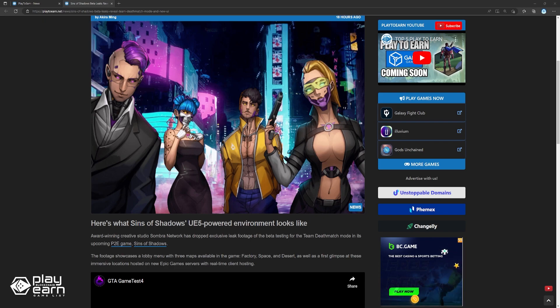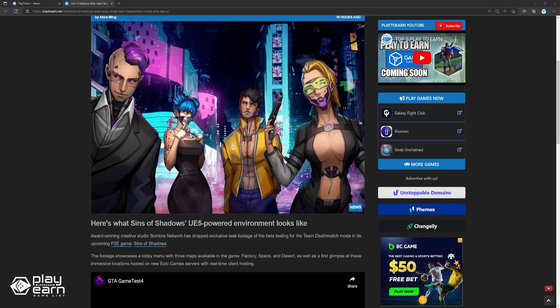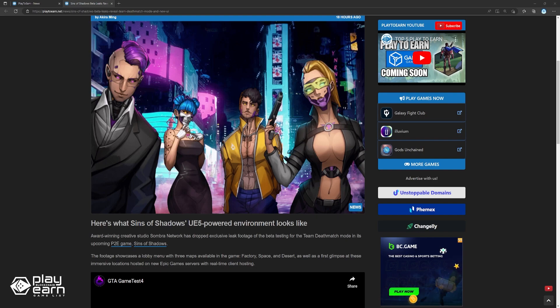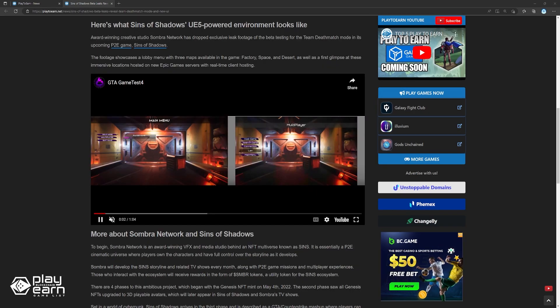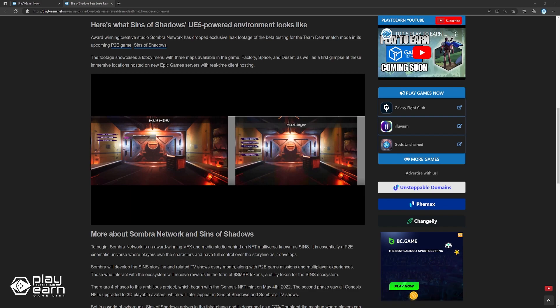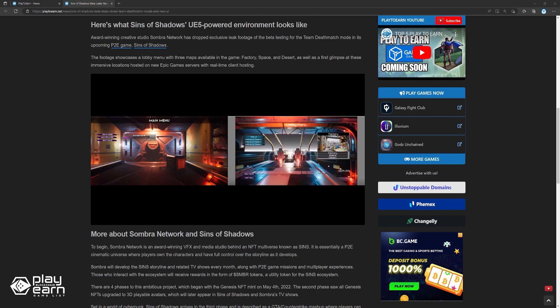Sombra Network is an award-winning VFX and media studio behind an NFT multiverse known as Sins. It is essentially a play-to-earn cinematic universe, where players own the characters and have full control over the storyline as it develops. Sombra will develop the Sins storyline and related TV shows every month, along with the play-to-earn game missions and multiplayer experiences.